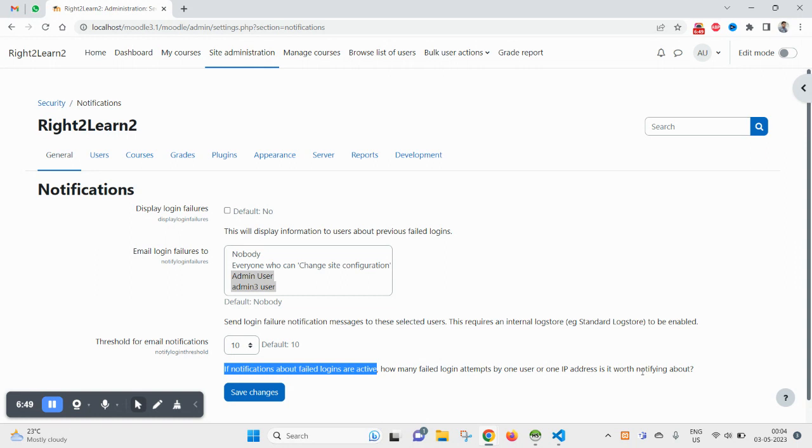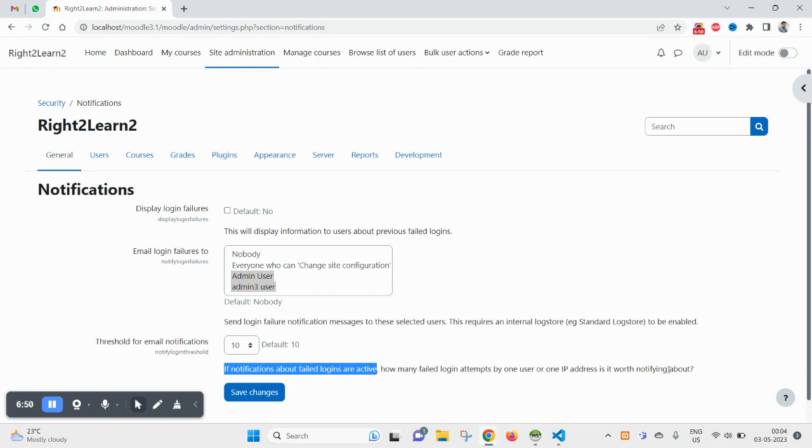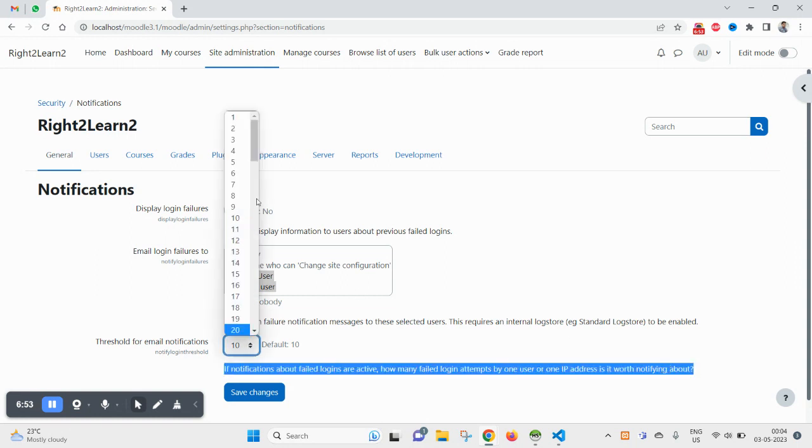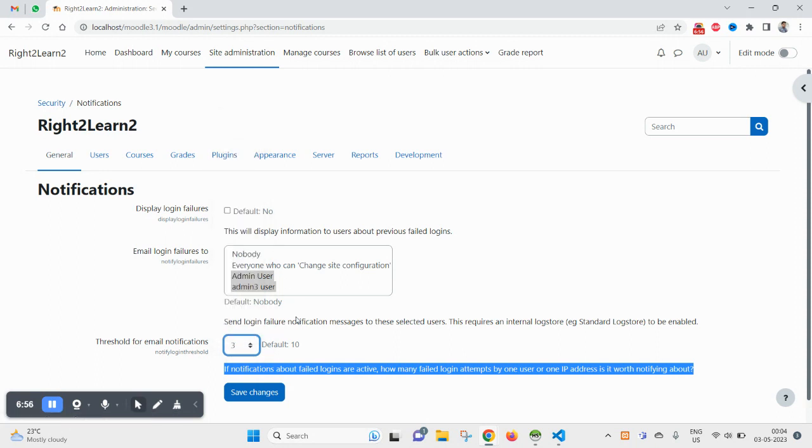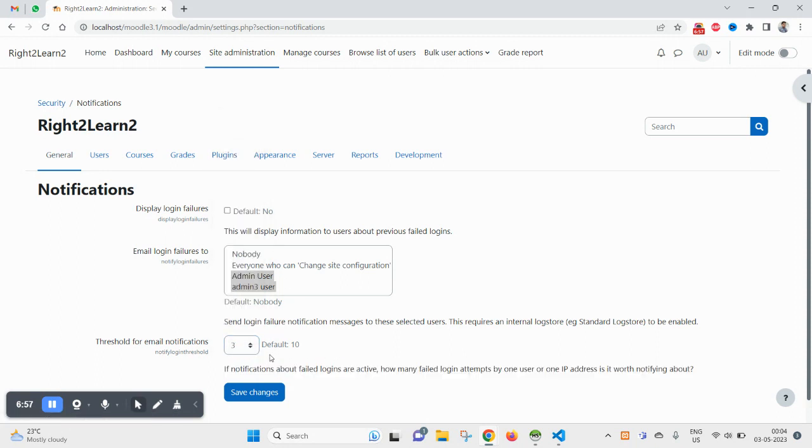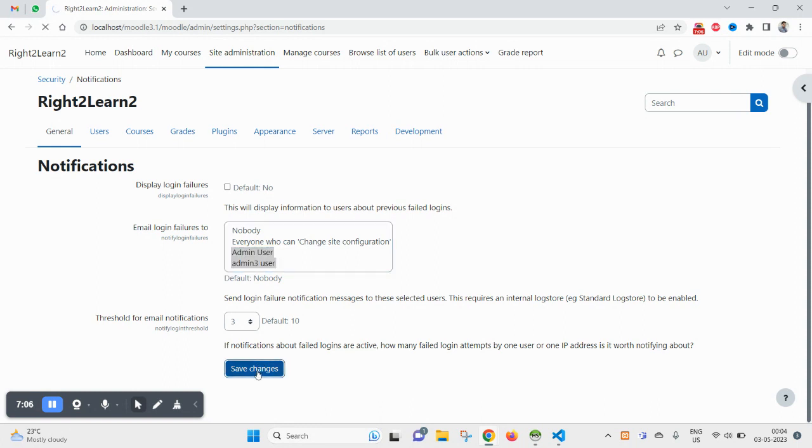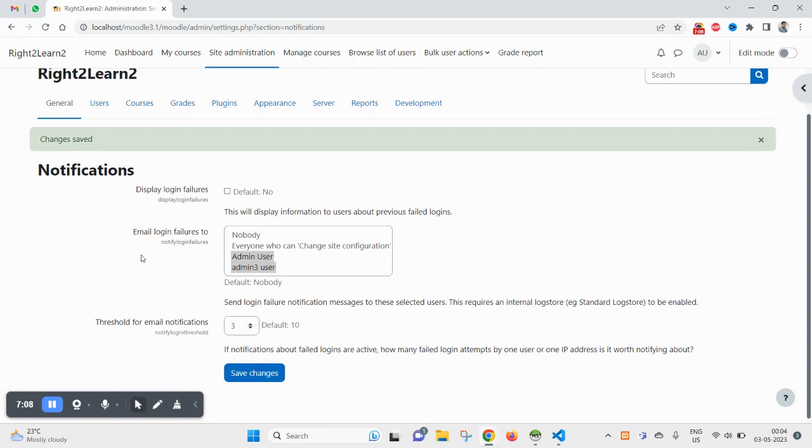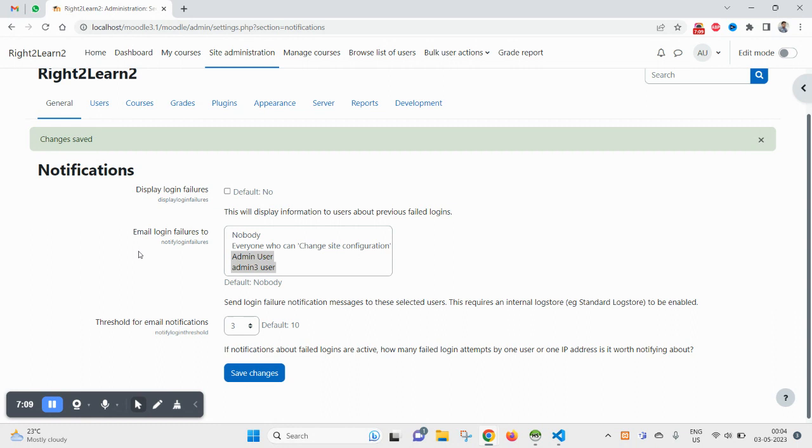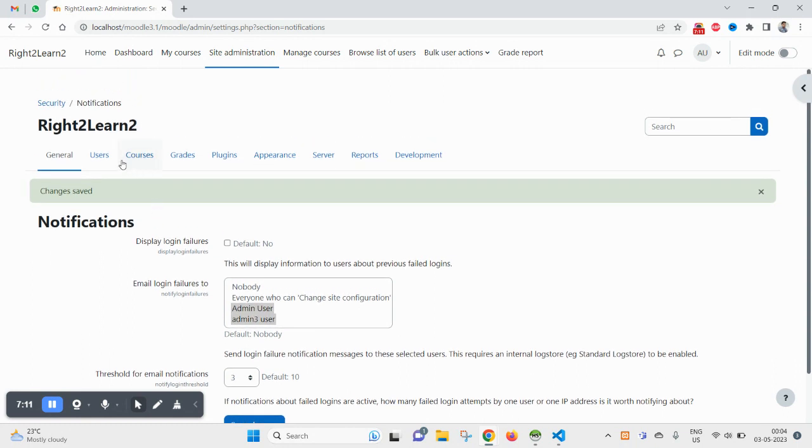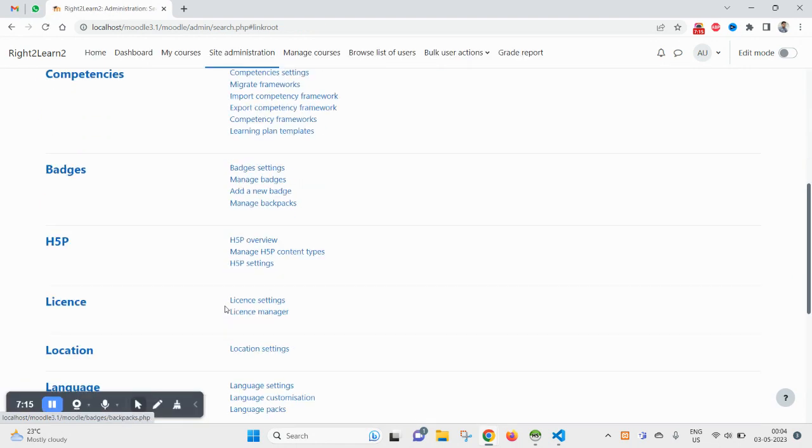Threshold for email notification: if notification about failed login is active, how many failed login attempts by one user or on one IP is worth notifying about? So from here you can say if you want to notify after three unsuccessful attempts, you can just select here three and select that account here in the list. You will find all the admins and click on save.